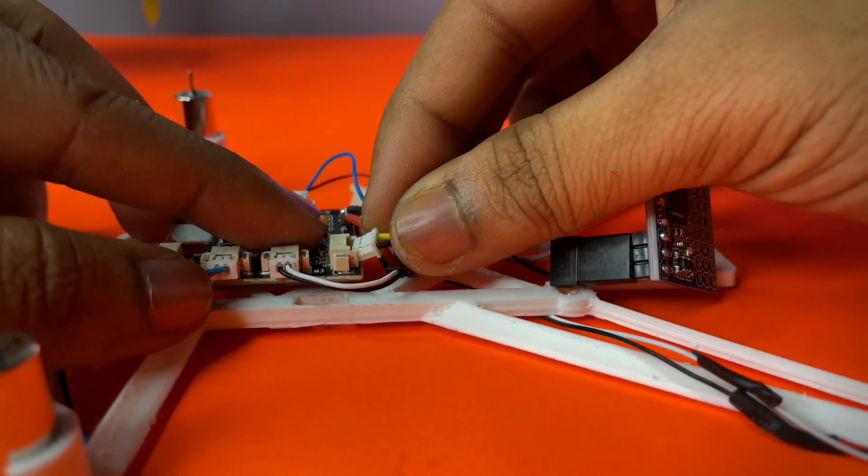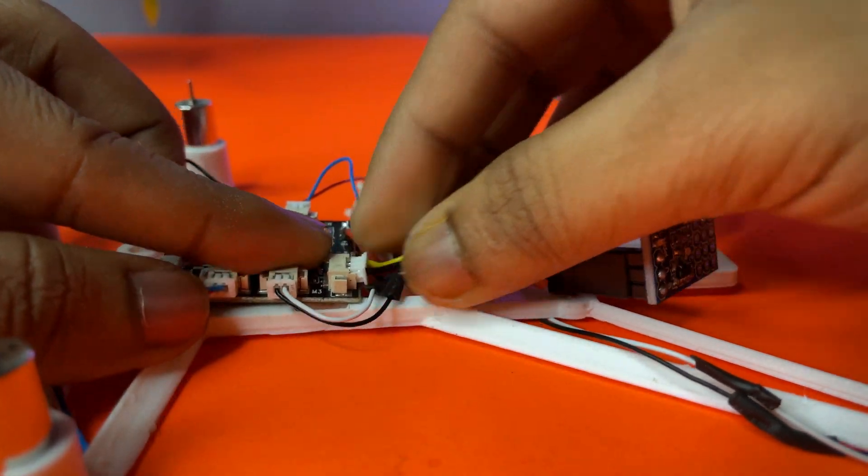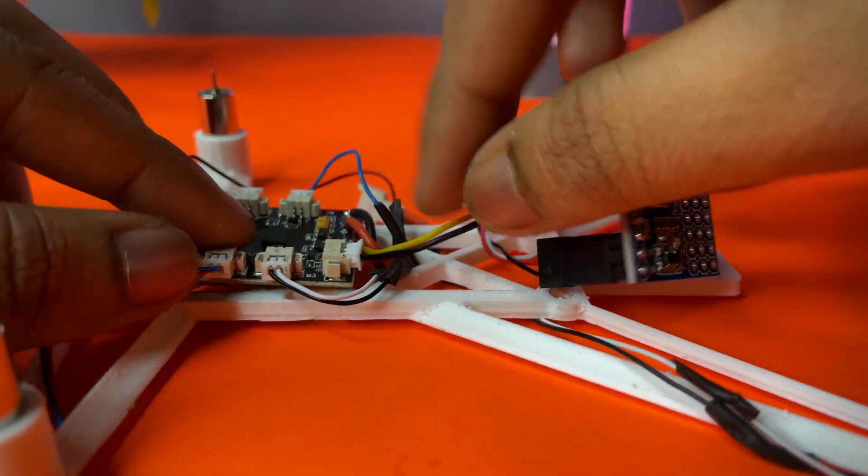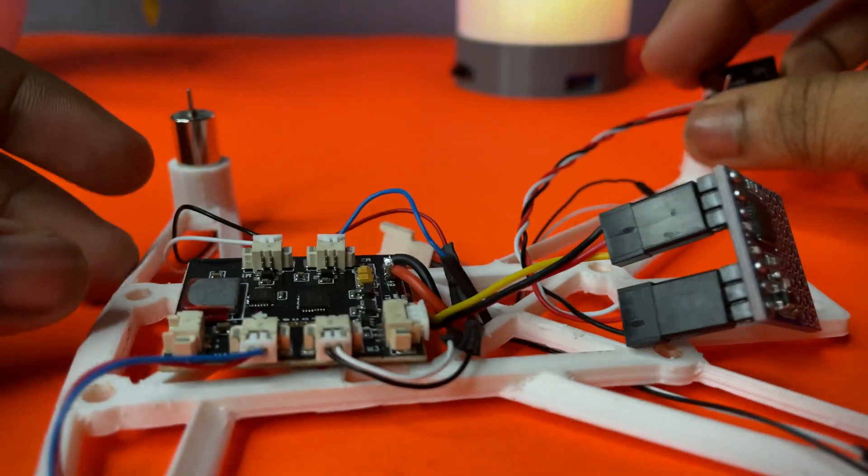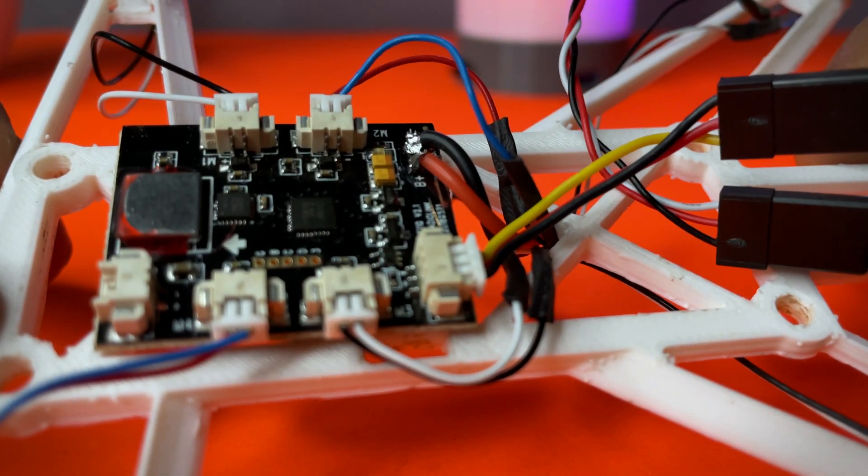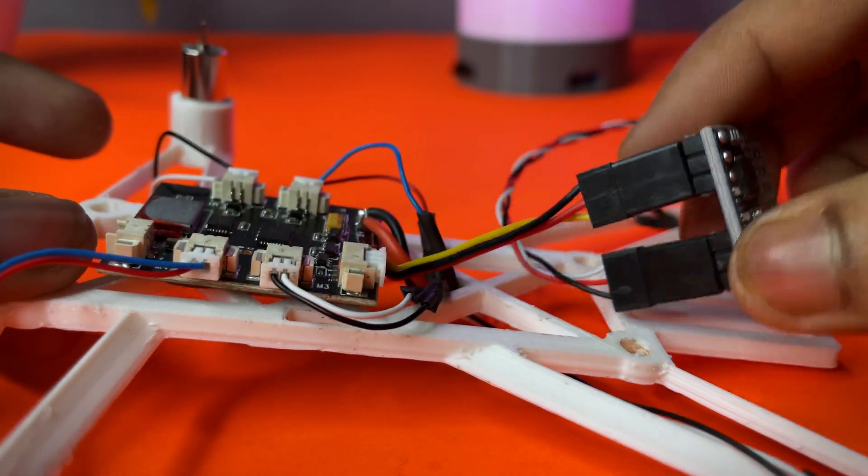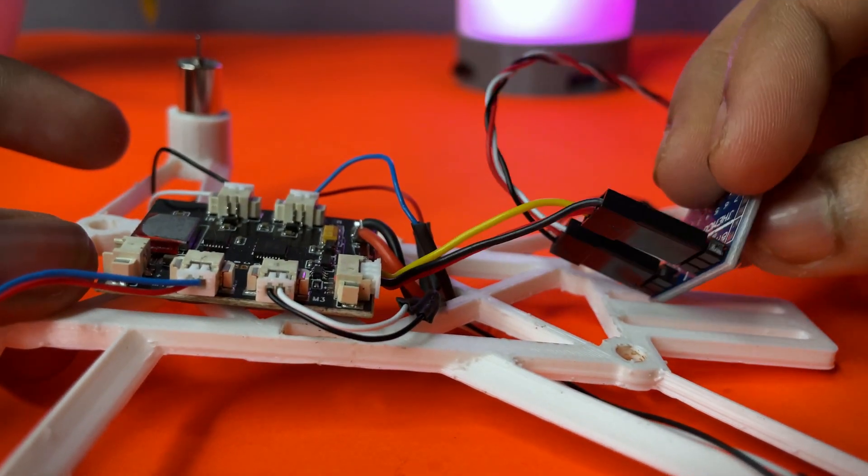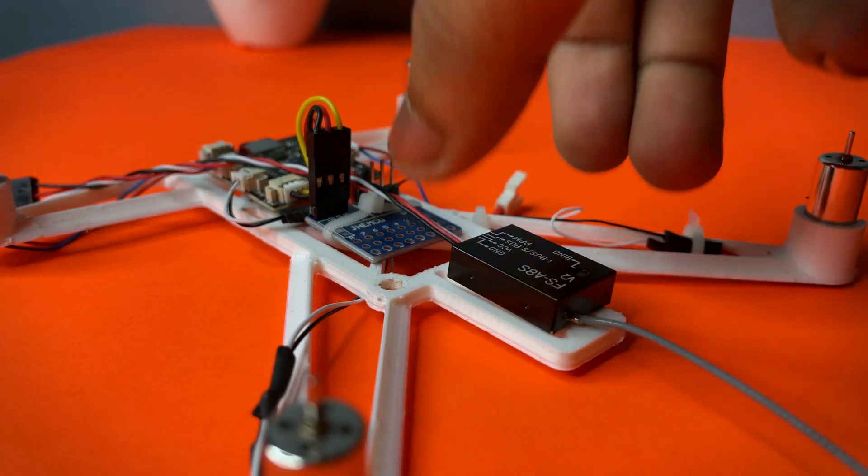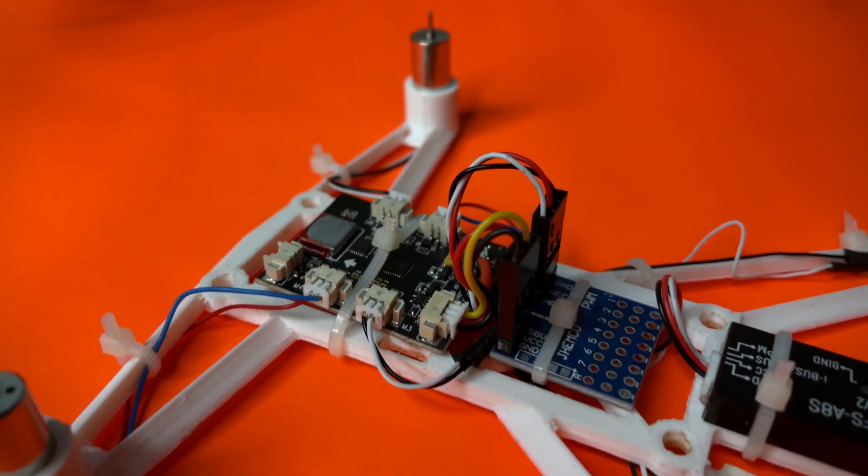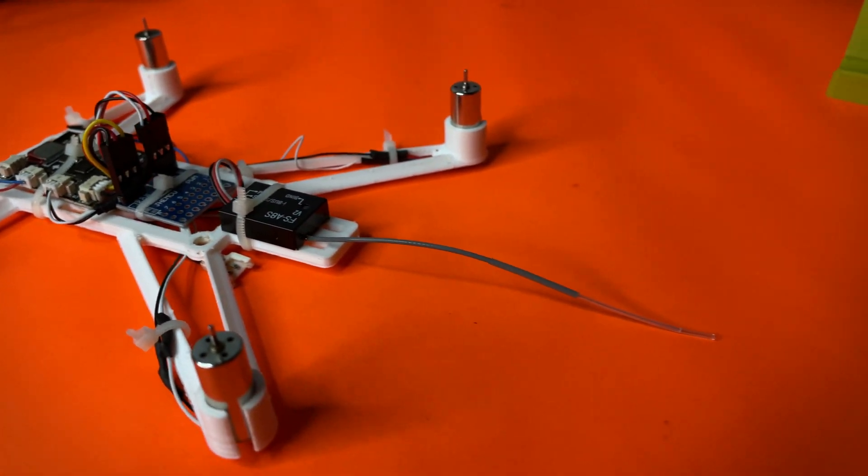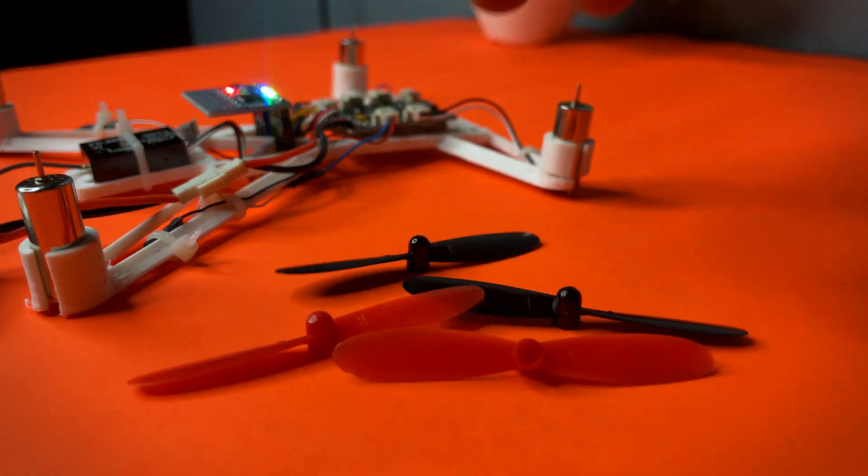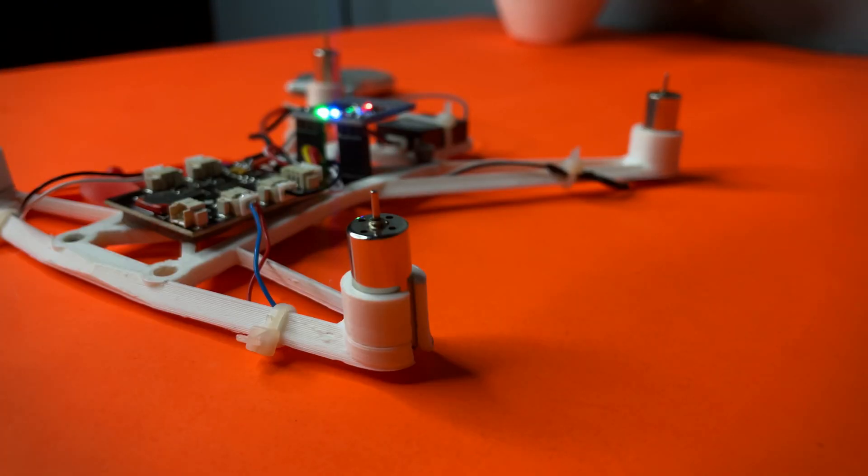Now the other part of the connector will be connected to the flight controller. Many people face problems converting PPM to S-bus. Using this converter, you can convert the signal very easily. As I did, if you do the same, you can get the solution.